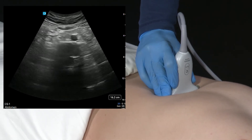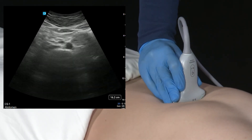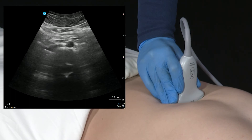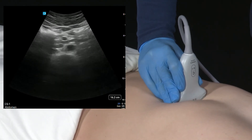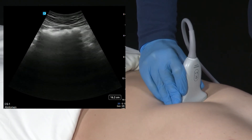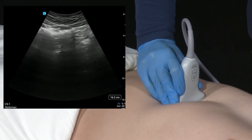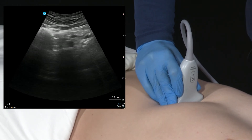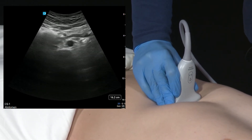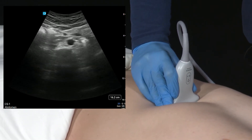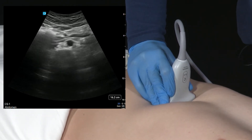Once we've made that measurement, we're going to drag the transducer slowly up the abdominal aorta, ensuring that there are no aneurysms throughout. There may be times where we encounter bowel gas, and when we do, applying some gentle pressure will help dissipate that bowel gas.